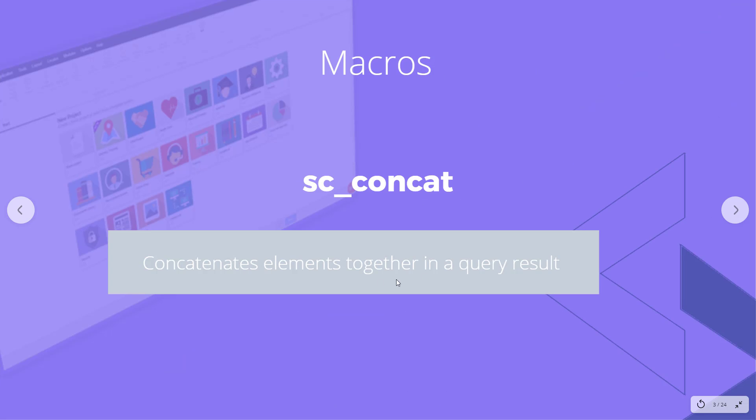So scconcat concatenates elements together in a query result, so you do a query you can combine fields together or other text elements together as a single field in the result.